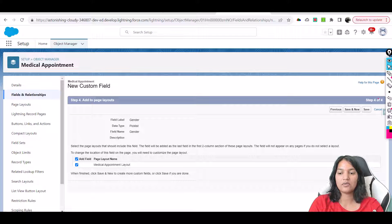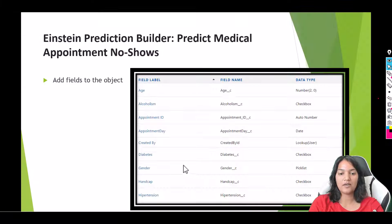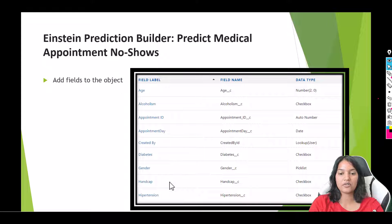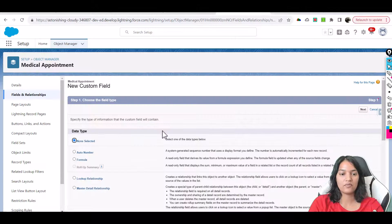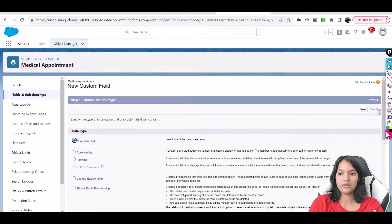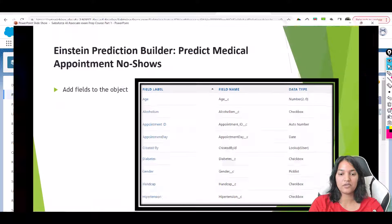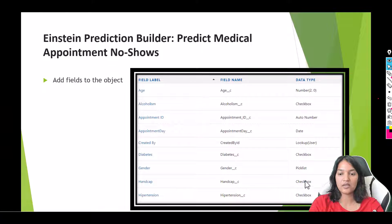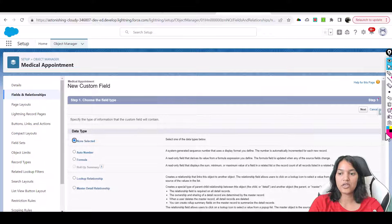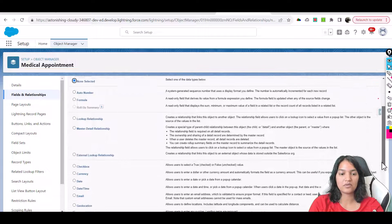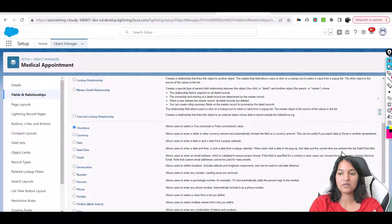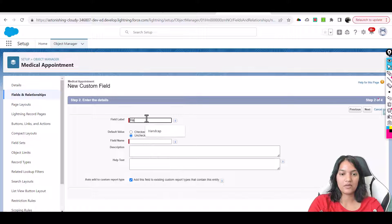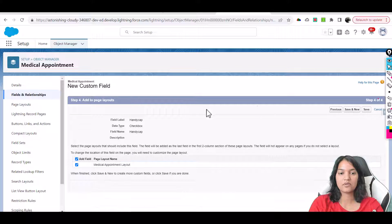Save and new. Then the other field we have after Gender is Handicap. If you scroll down, it's again a checkbox field. I'm going to change the spelling here. So this is a checkbox field called Handicap. Visible to all.